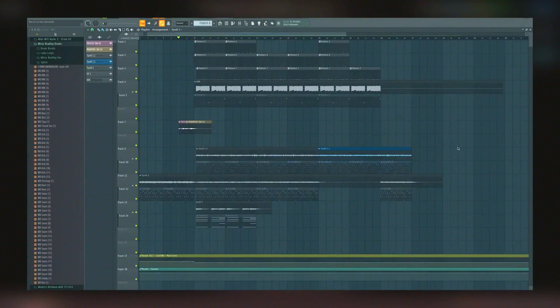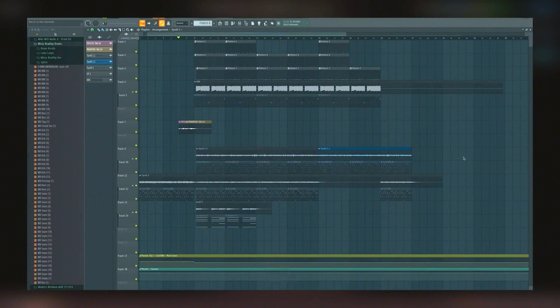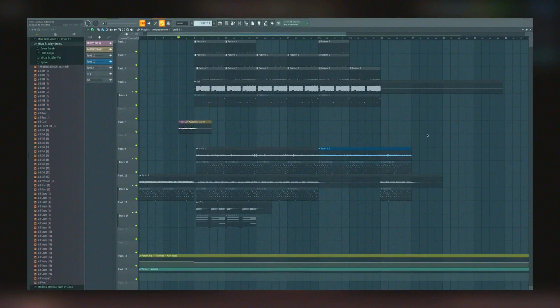FL Studio is available in different editions, each offering a varying level of features, which provides flexibility depending on users' needs and budget.